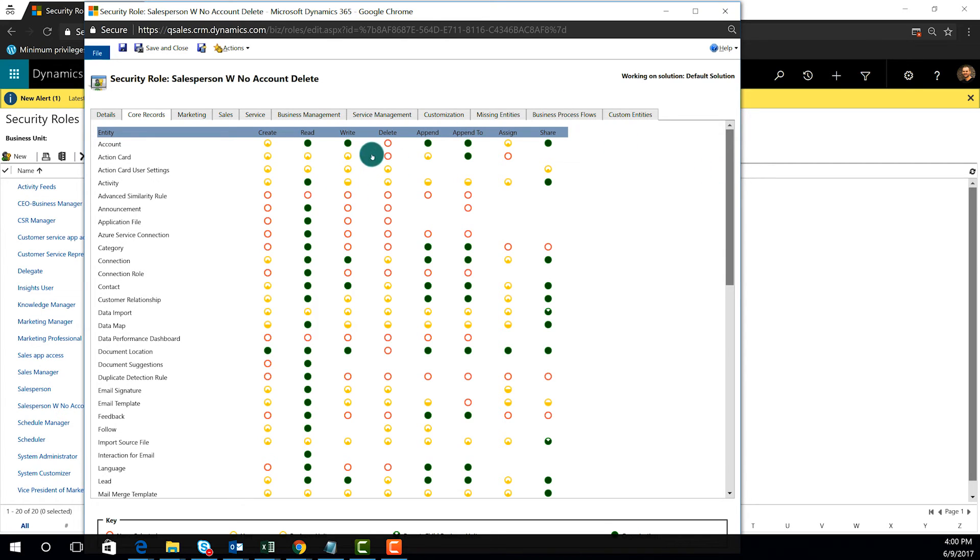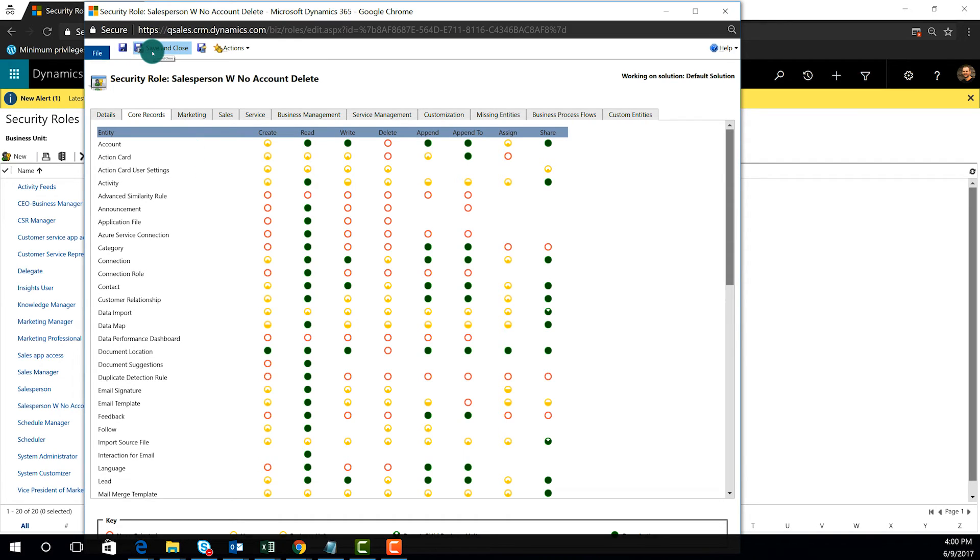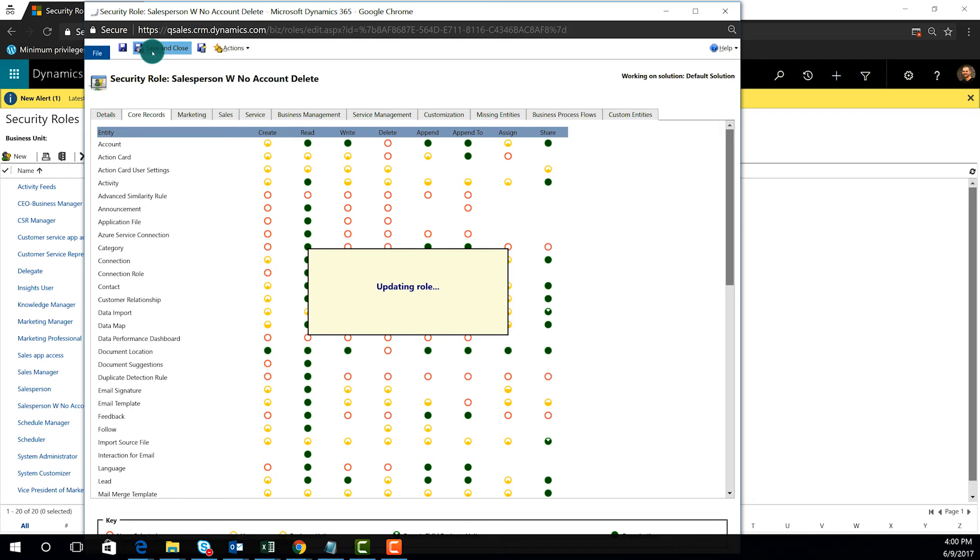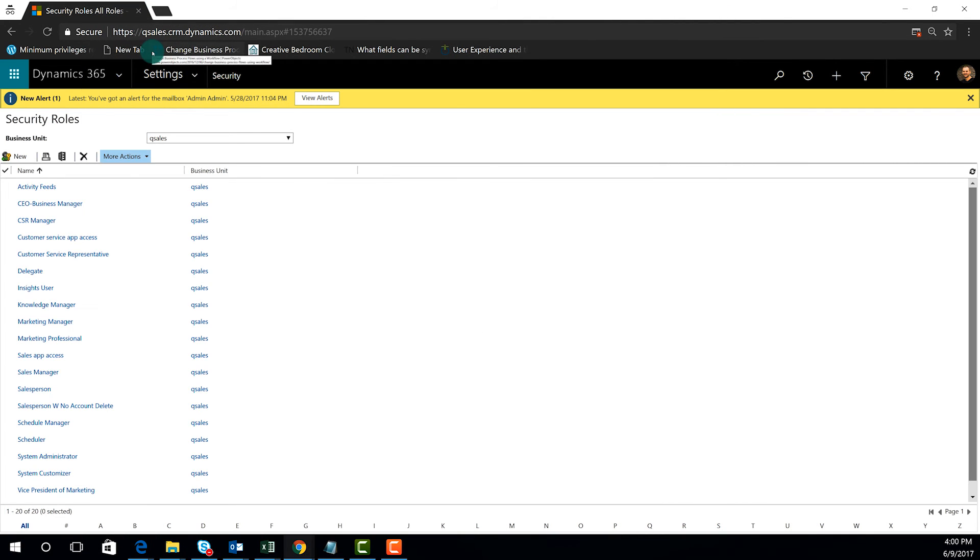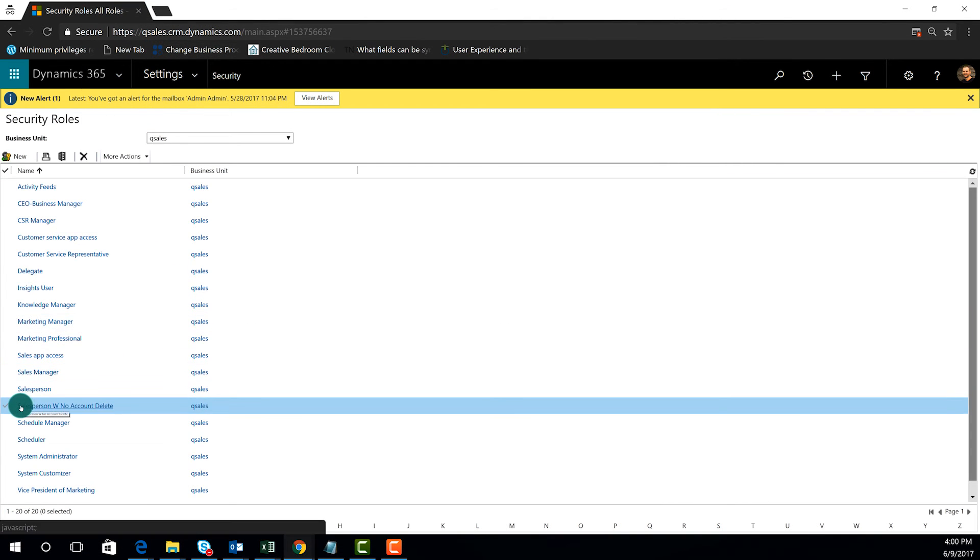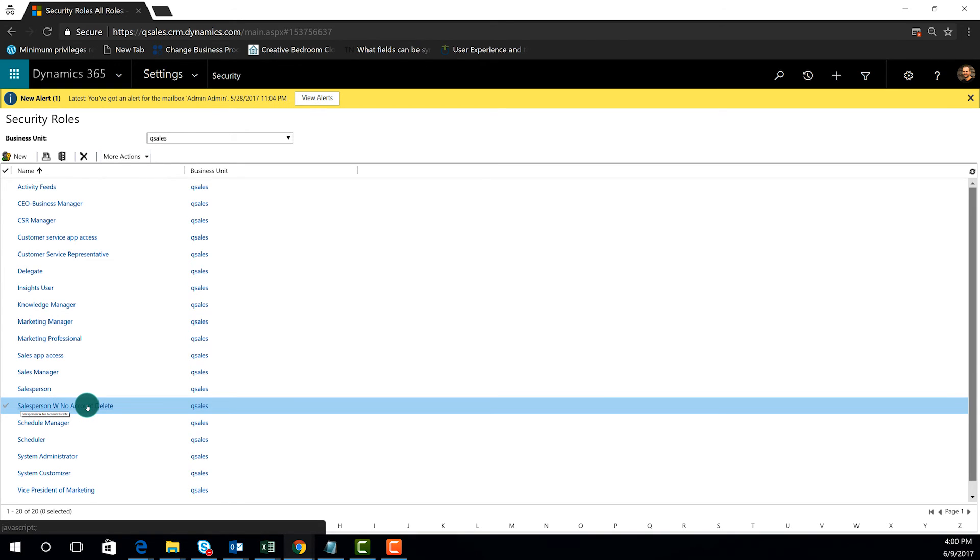Once you've made the changes that you need to have on the record, then you just simply click save and close, and then that security role will be available to assign to users in the system. And voila, there it is, salesperson with no account delete. I can then go into the users and assign them to this security role.